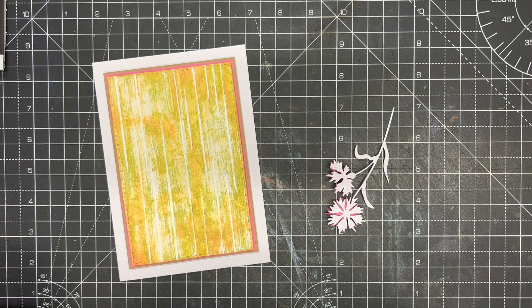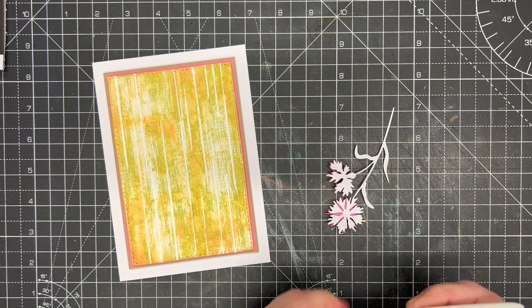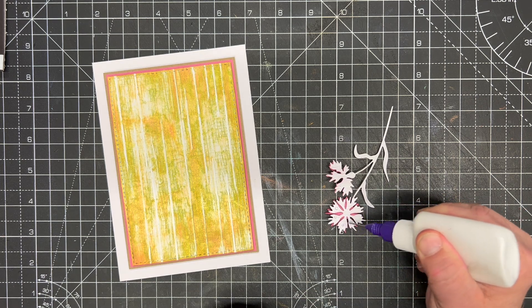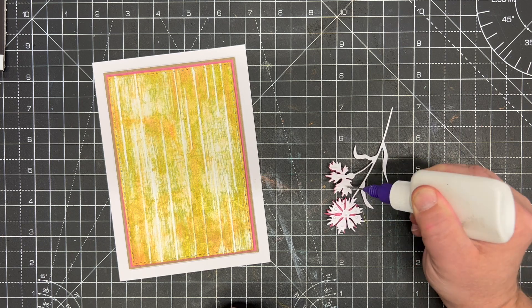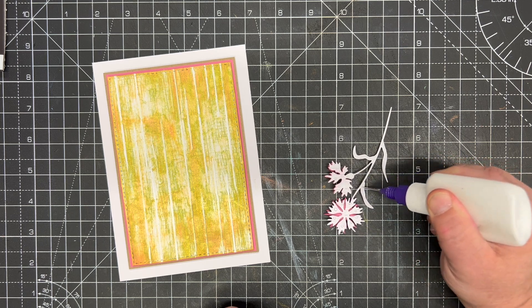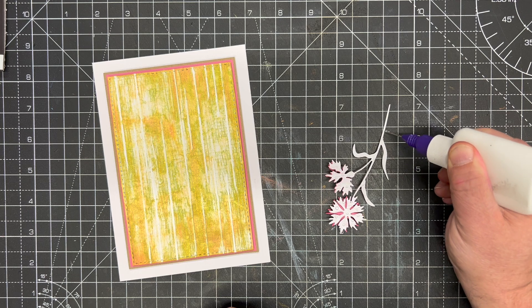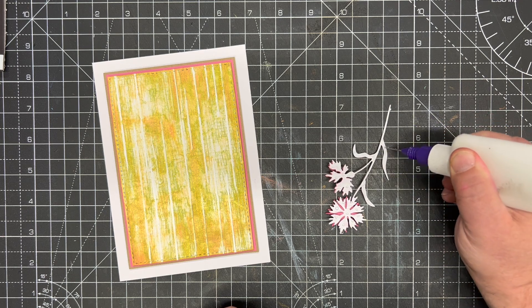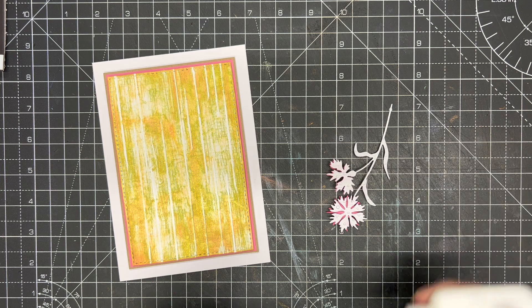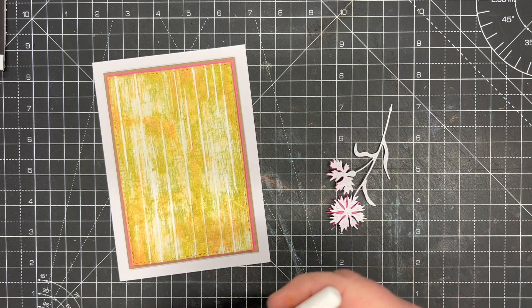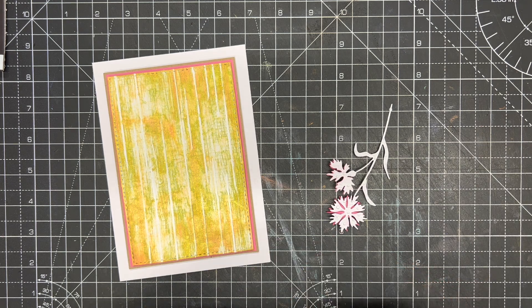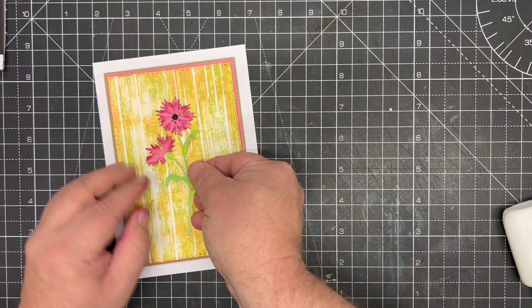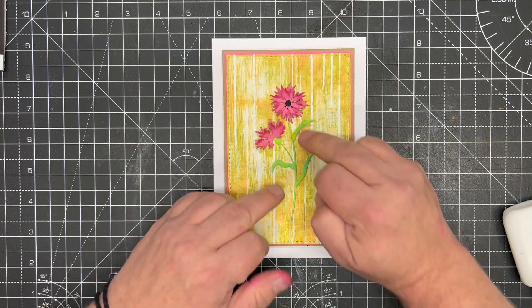I'm going to use my fine glue applicator, so just add a little blob on each back of the petals and then some little blobs down the length of the stamen of the flowers and onto the leaves, place that back in, and then we pop that onto the center of our card.